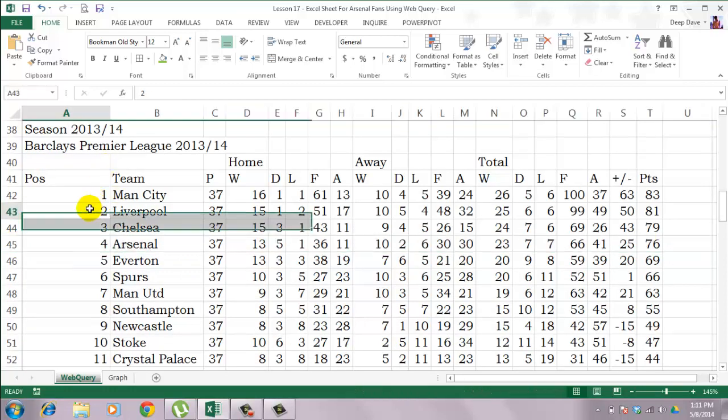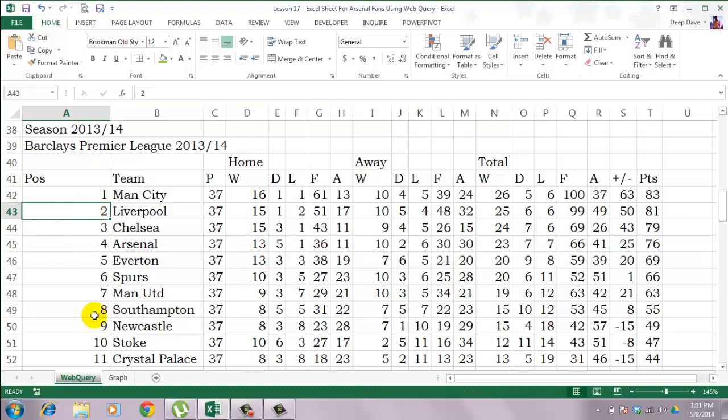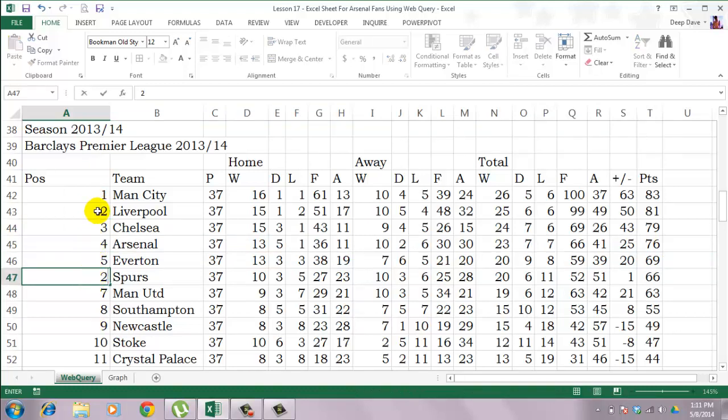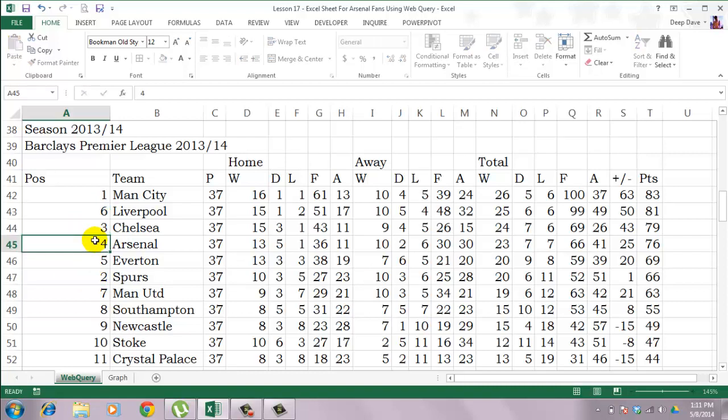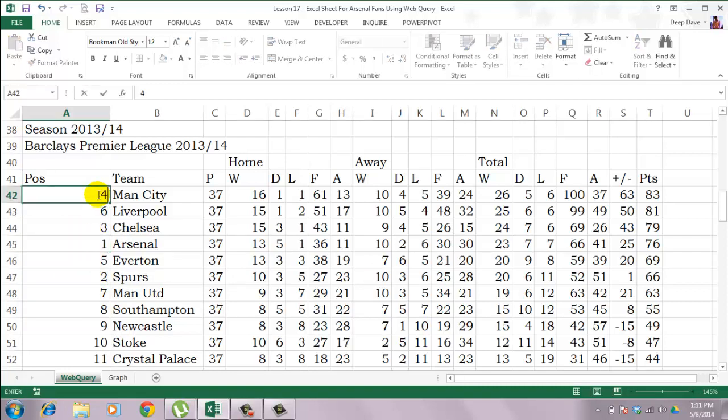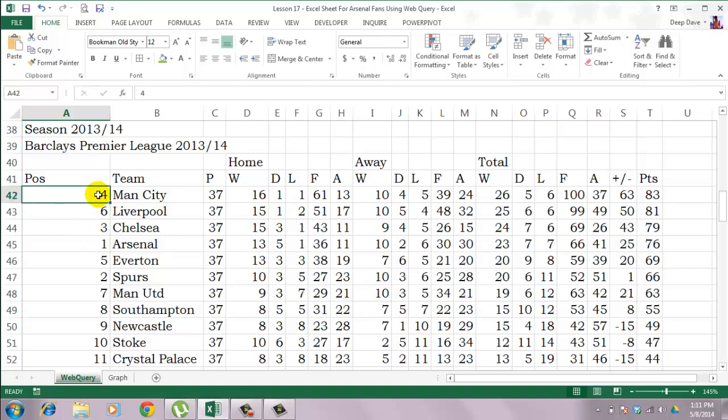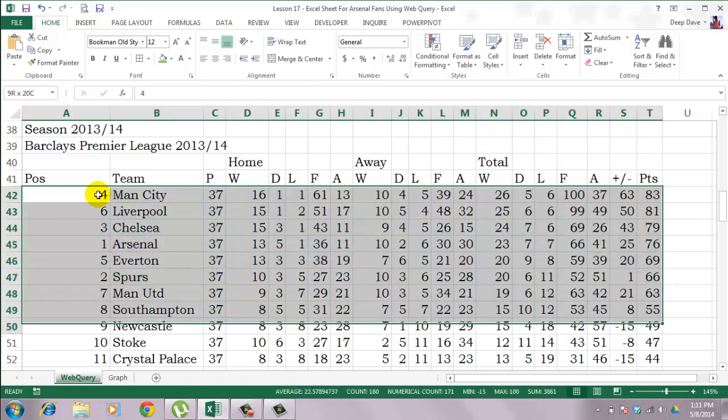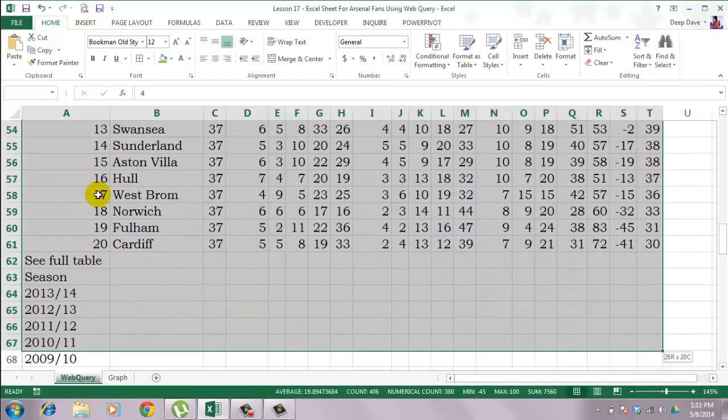Obviously your league table won't change after every 1 minute. So to display changes, I will just randomly change the position. Then I will sort the data.